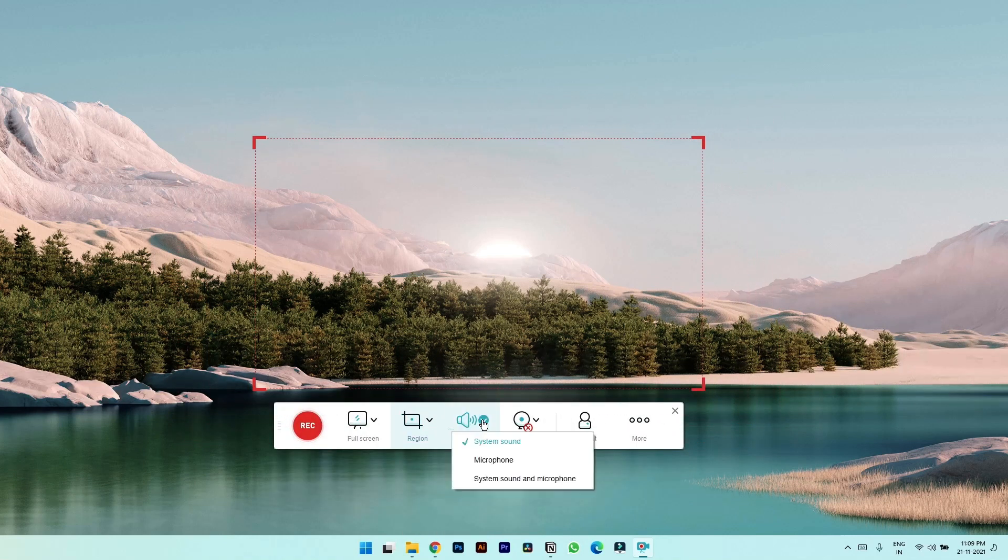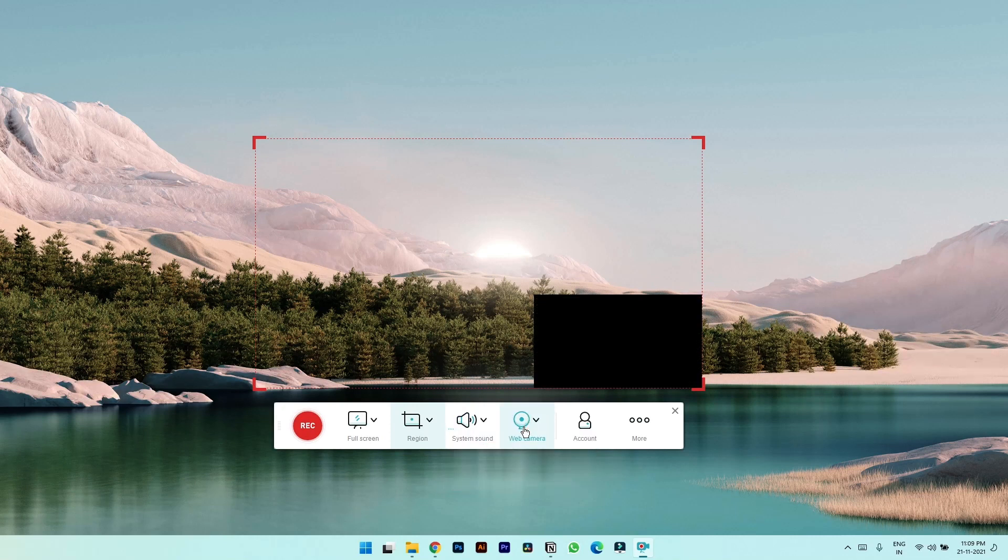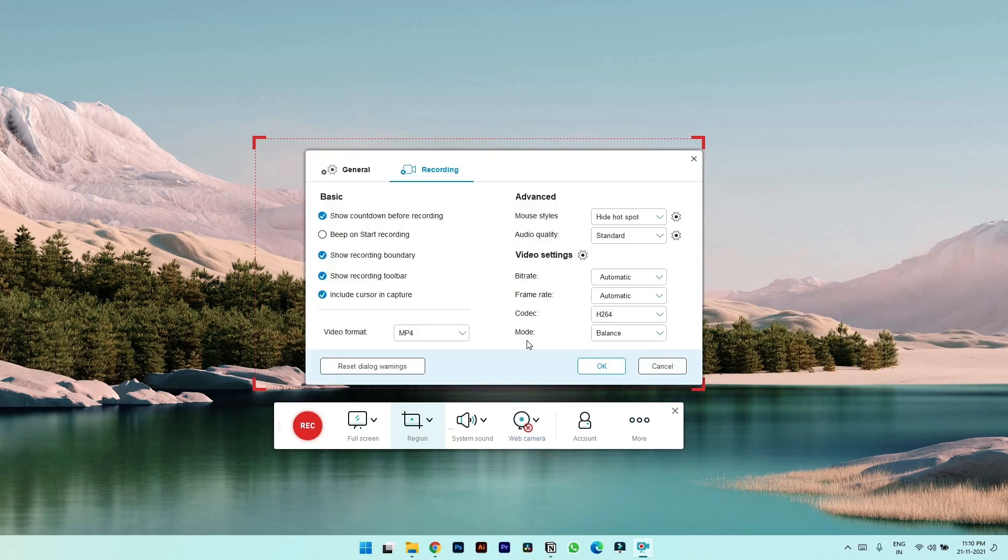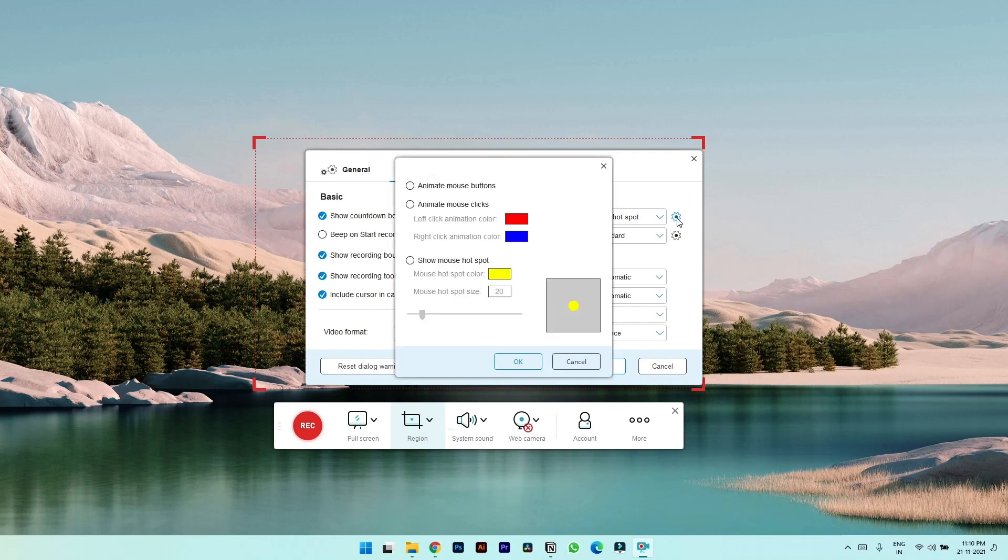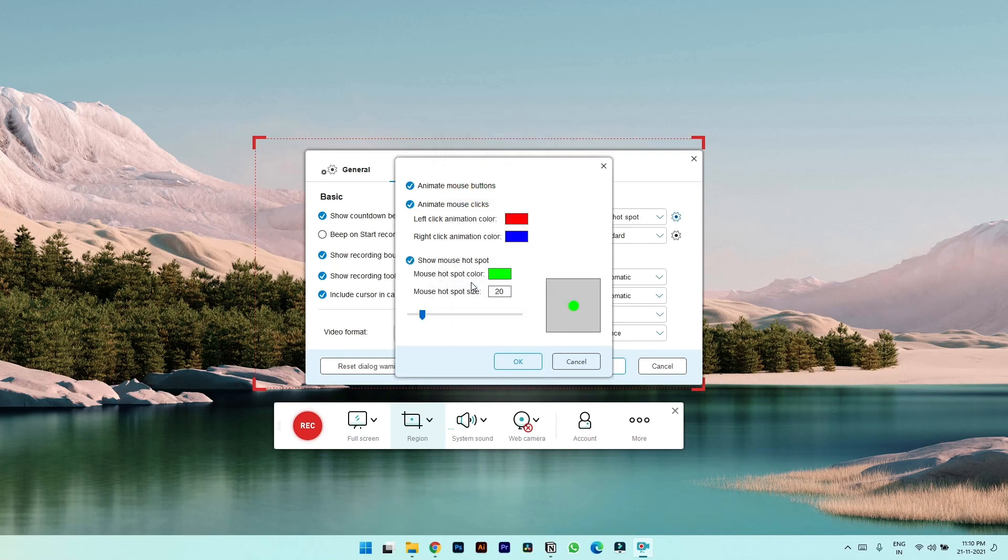In the system and mic menu you can choose the different sound inputs. And next to that there is toggle to turn on your webcam. On the extreme right you get this tab where you can access settings where there are more features like you can select mouse customizations, animate mouse button, animate mouse click, show mouse hotspot. You can even select color for that.